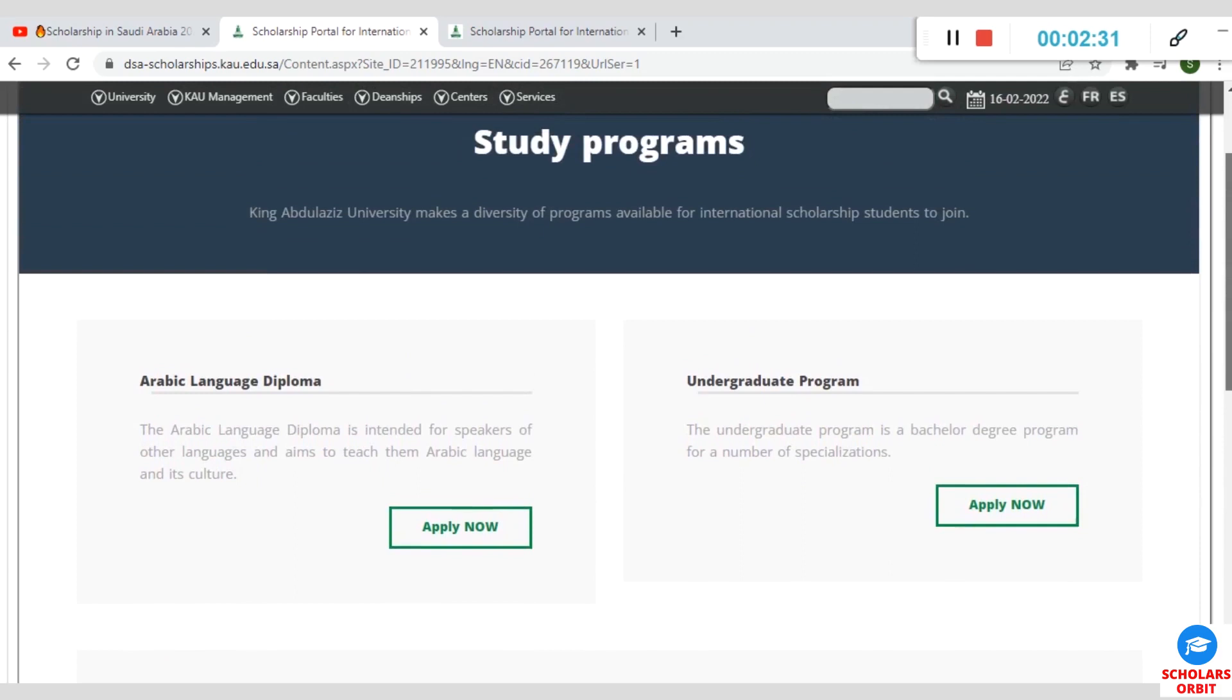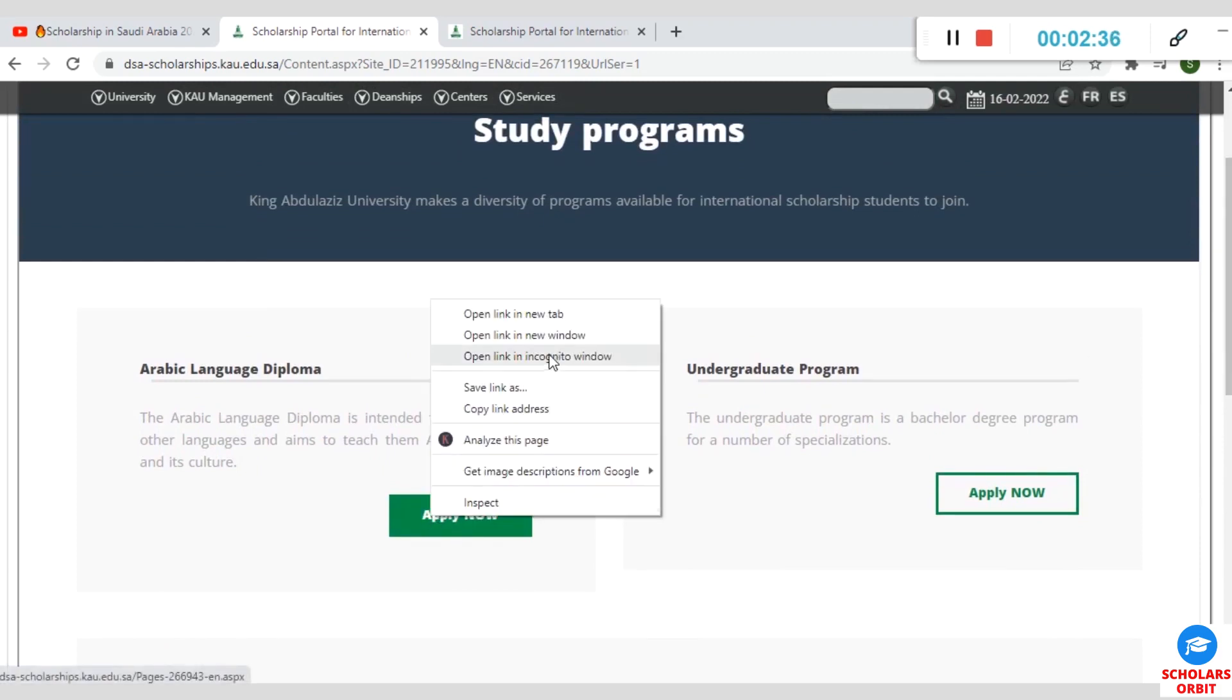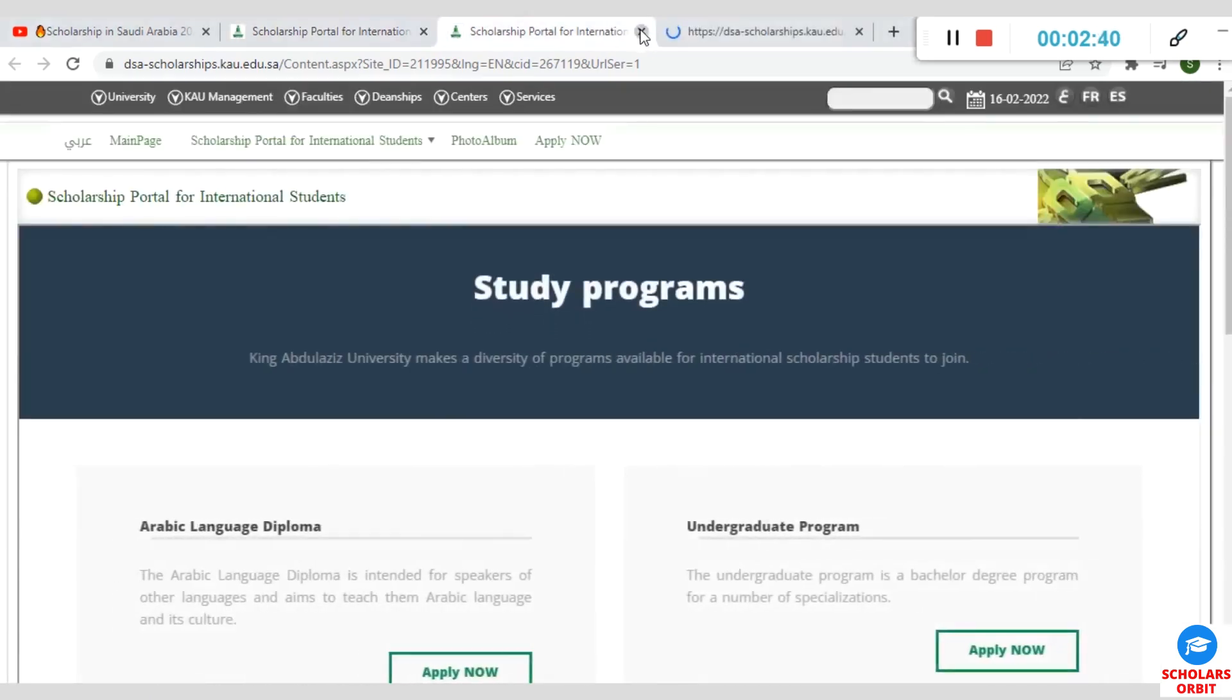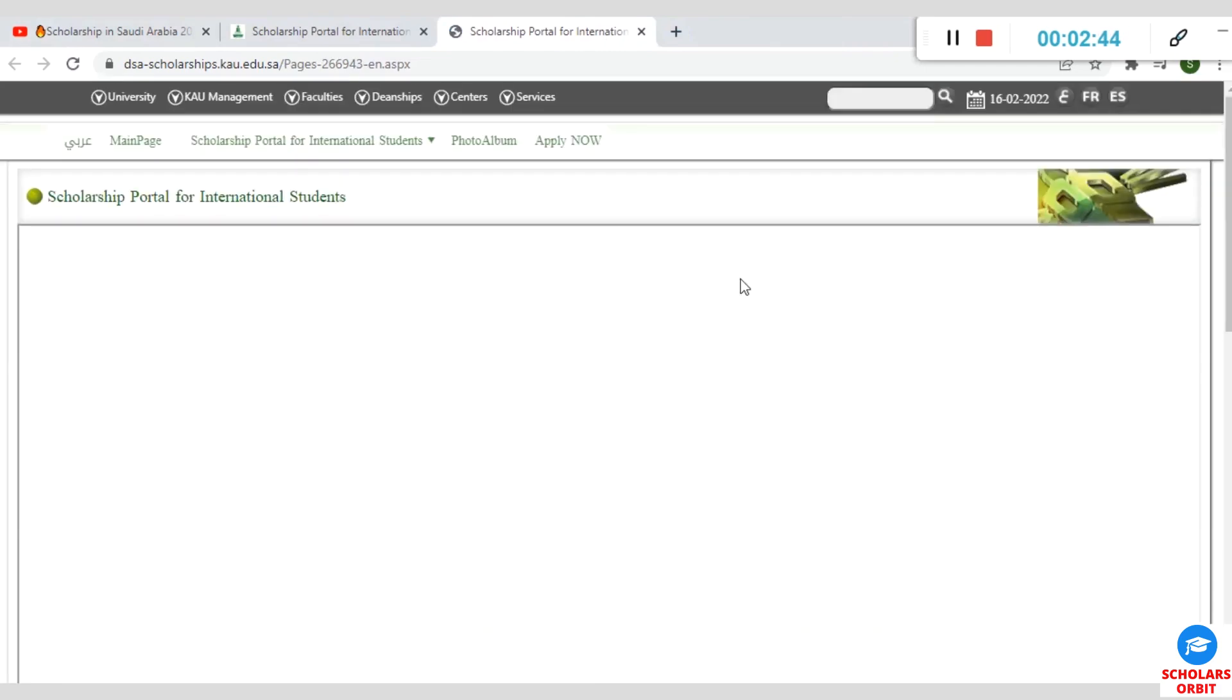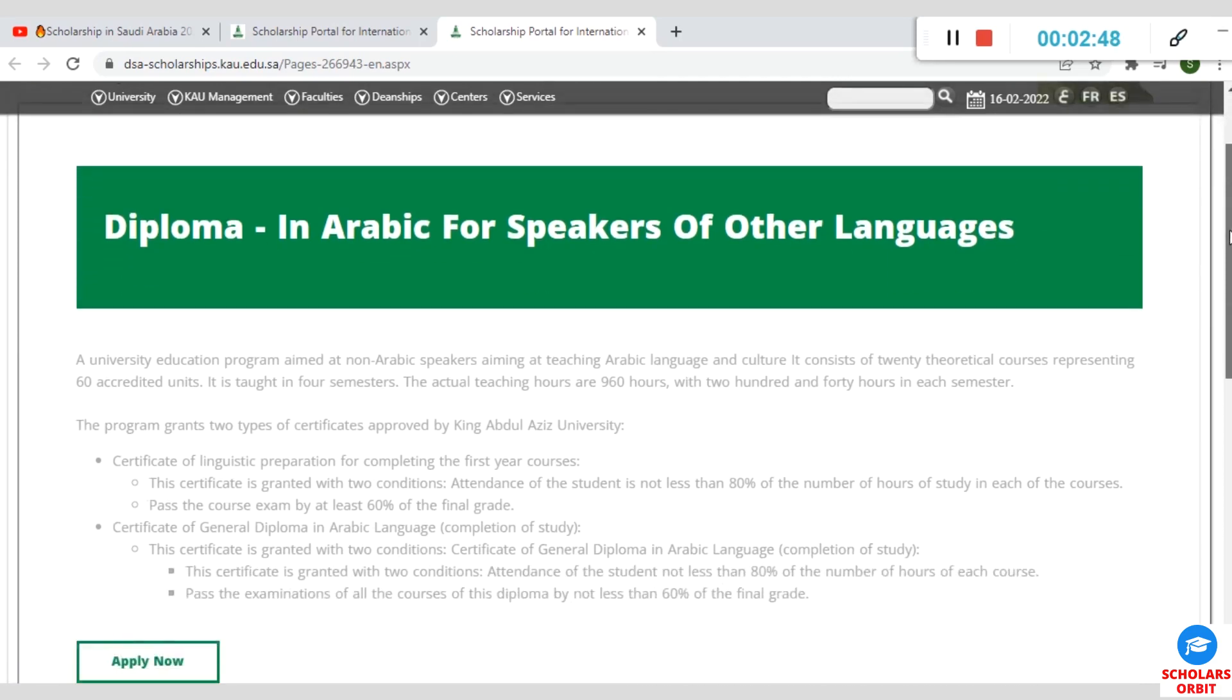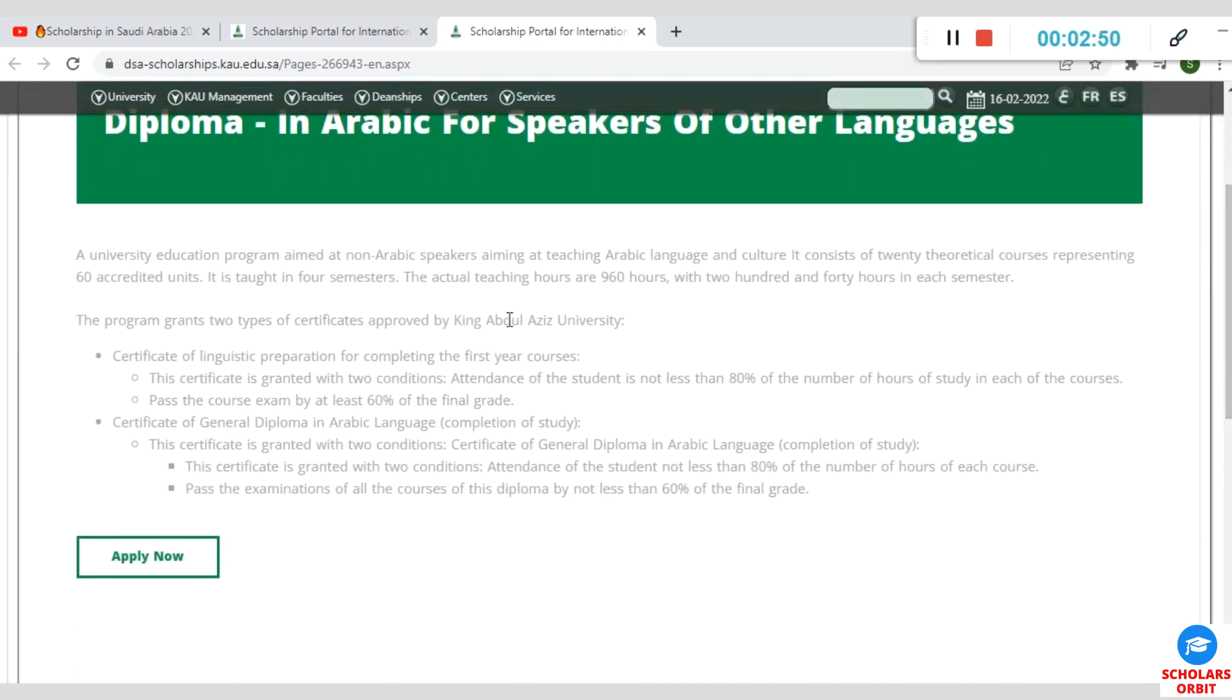I'll show you how to apply for any of these. If you wish to apply for the Arabic Language Diploma, you can click on Apply Now. Let's open it on a new tab. For diploma in Arabic for speakers of other languages, you can follow this guide here.